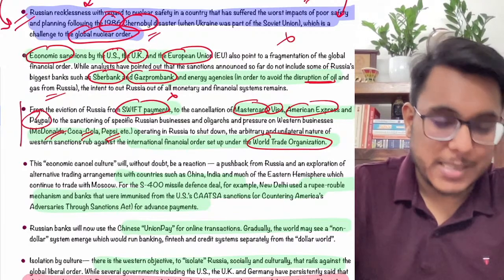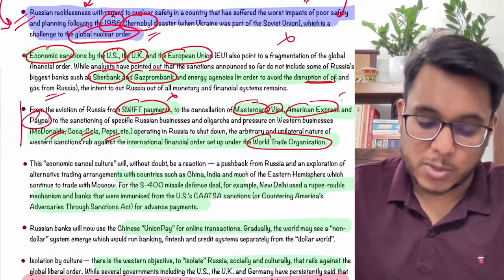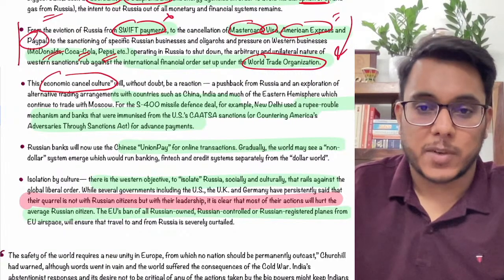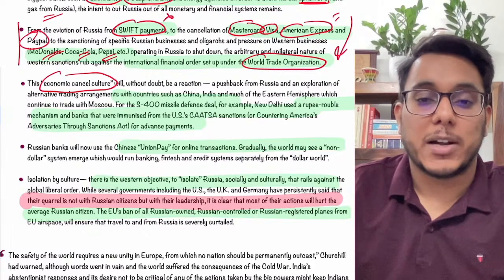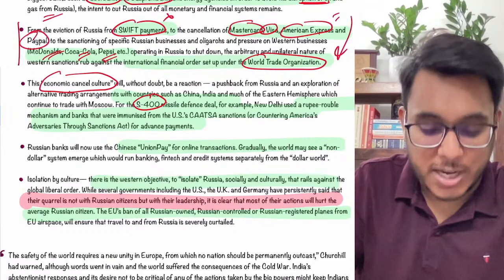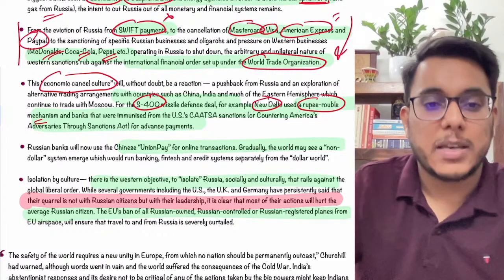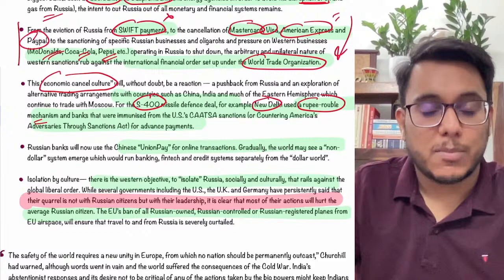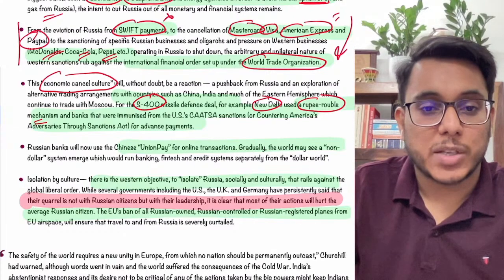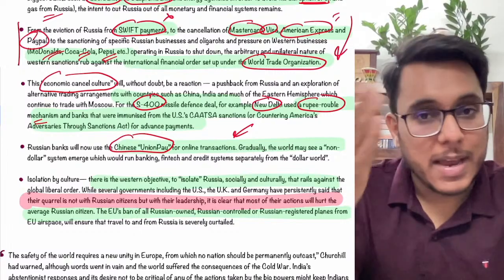This actually goes against the WTO's free trade order — the WTO says trade should not be impacted, but private organizations like McDonald's and Coca-Cola are being barred from doing business. An 'economic cancel culture' is being followed by the West — blocking banking channels, banning trade in dollars, etc. However, Russia has already found alternative ways: the rupee-ruble mechanism for payments, and Chinese UnionPay for online transactions since Mastercard and Visa were removed.